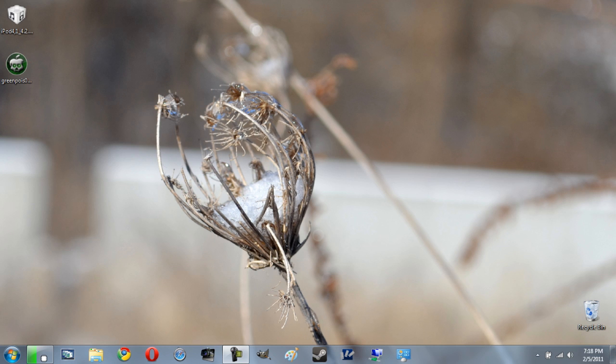The way we're going to be doing it today is using GreenPoison, which is the latest jailbreak tool and it's going to be your best bet. Before we begin I do want to mention a couple of things.